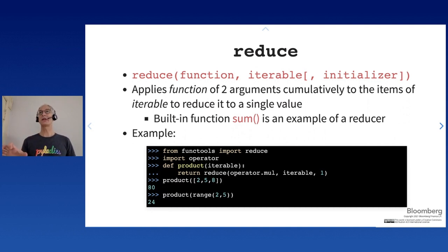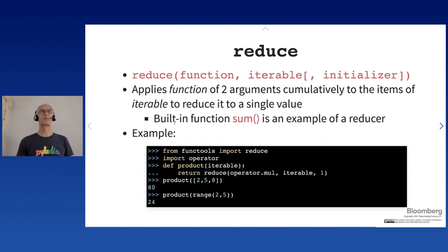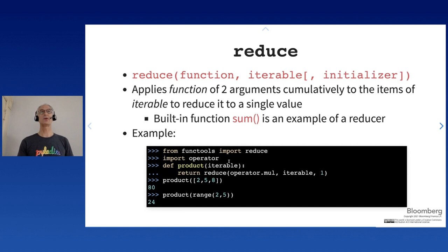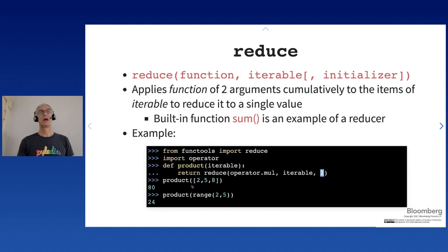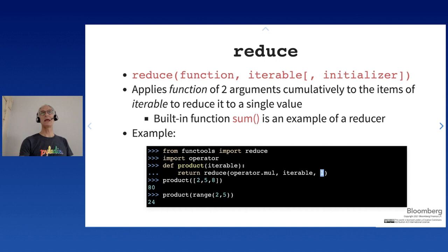reduce takes a function and an iterable and applies that function of two arguments cumulatively to reduce the iterable to a single value. sum is an example of a reducer. Python has a built-in sum but no built-in product, so we can implement one with reduce: using operator.mul with an initial value of 1, we can call product on any iterable — a list, a range — and it multiplies all elements together.